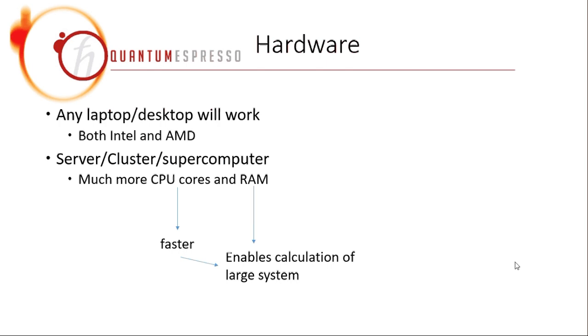It is just that if you want to run a very big calculation, you may need to go to a server or a cluster or even to a supercomputer.